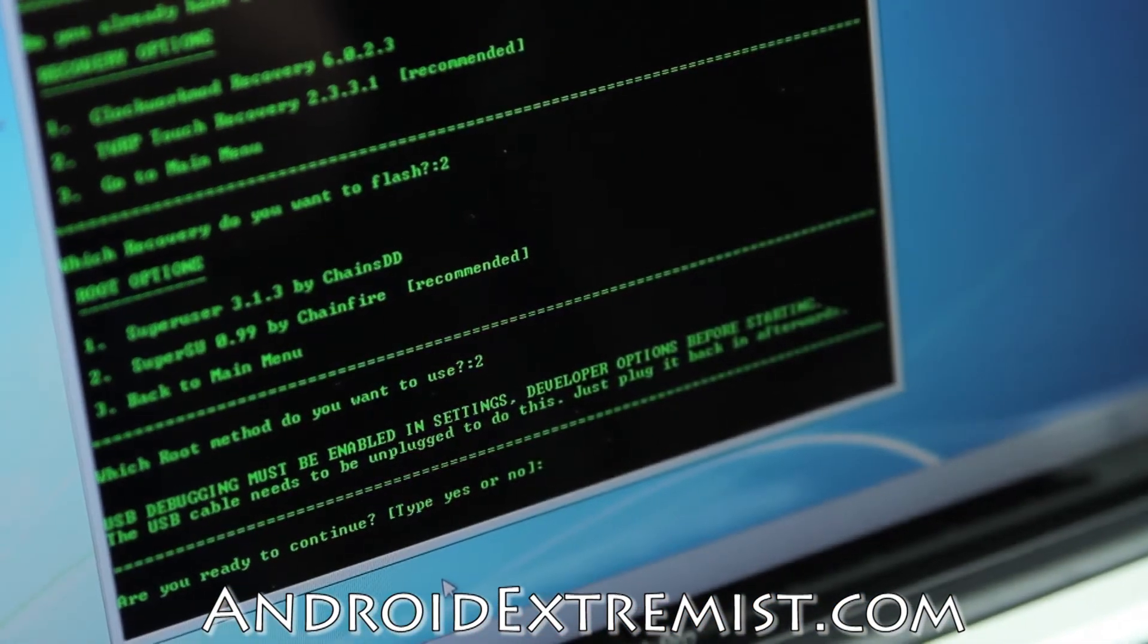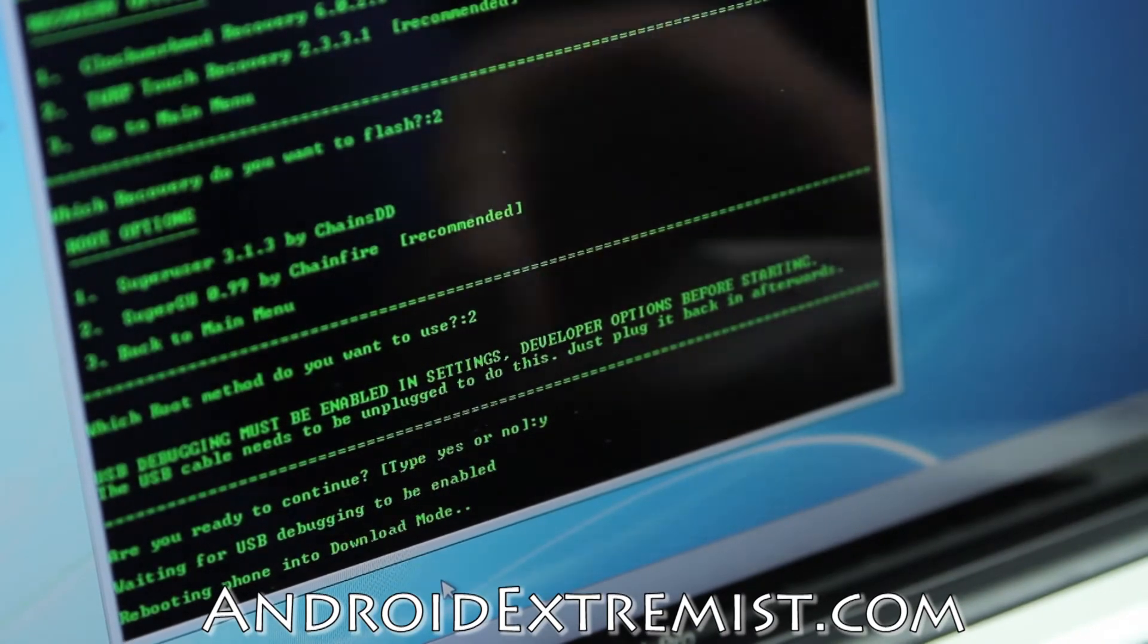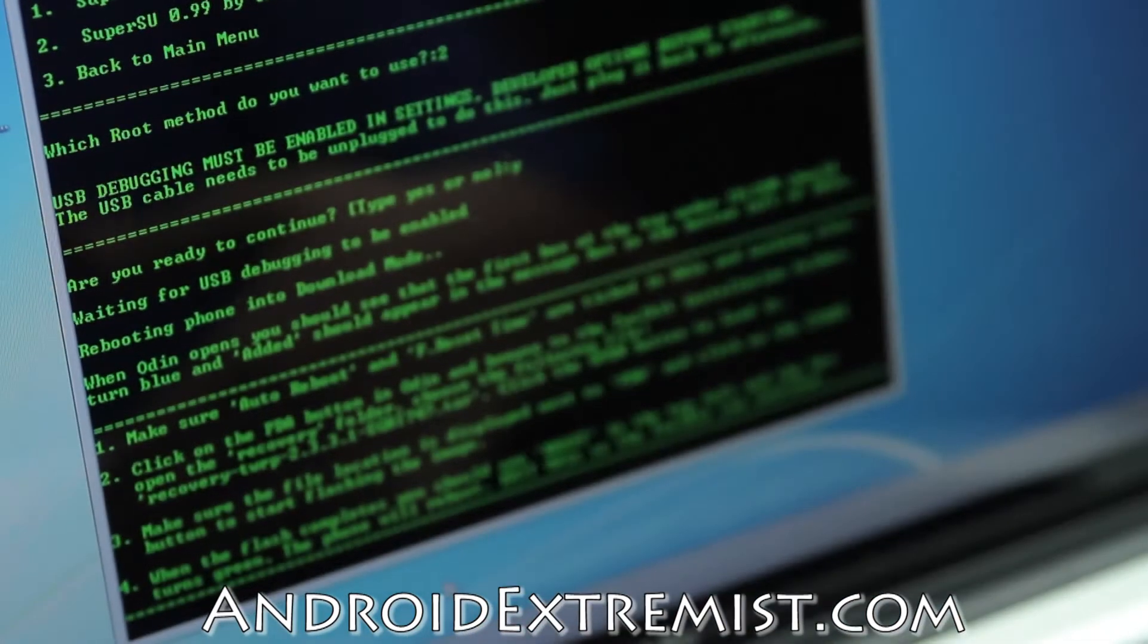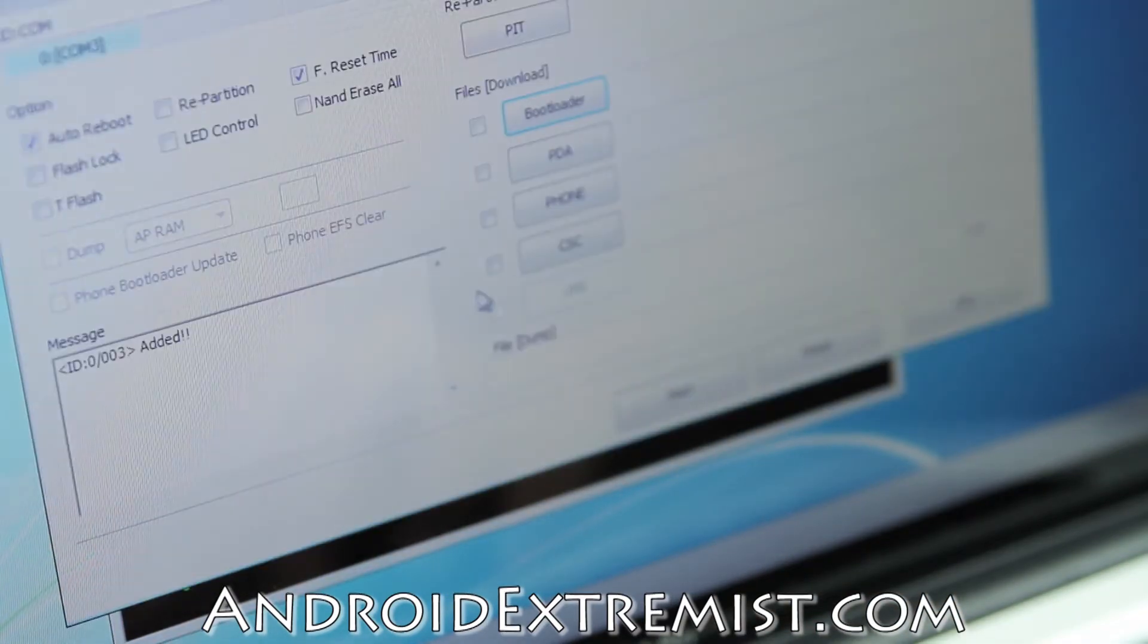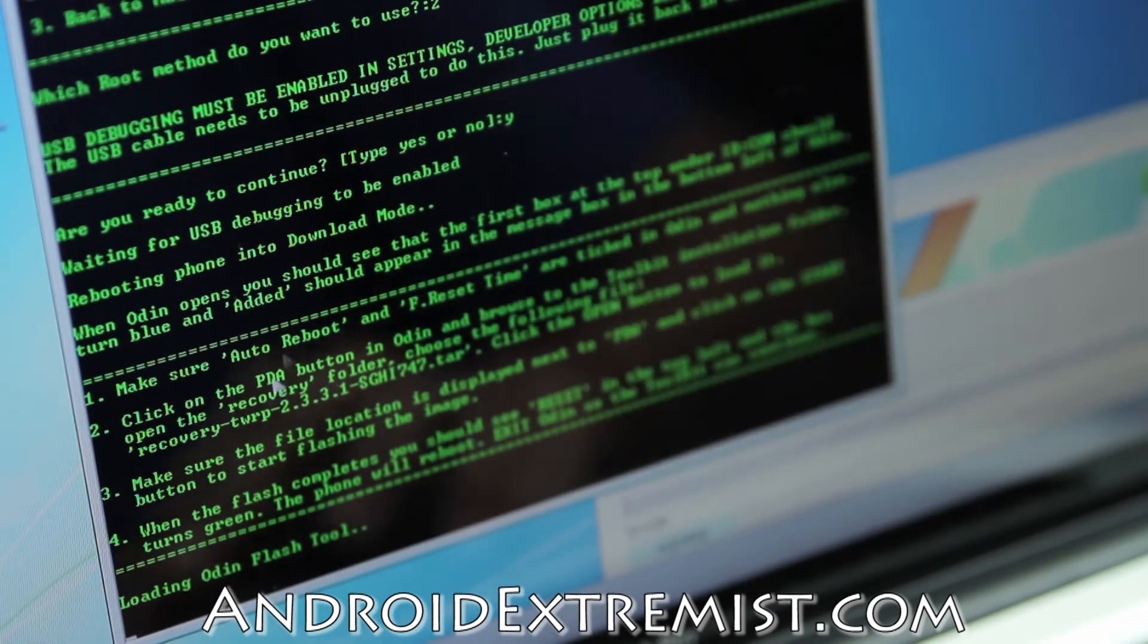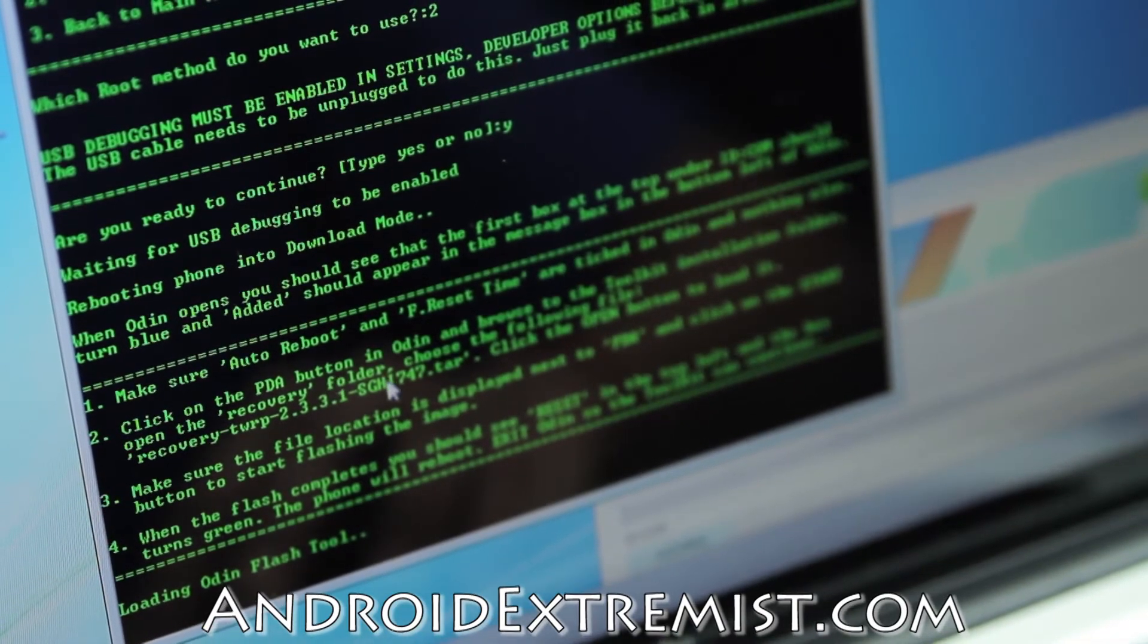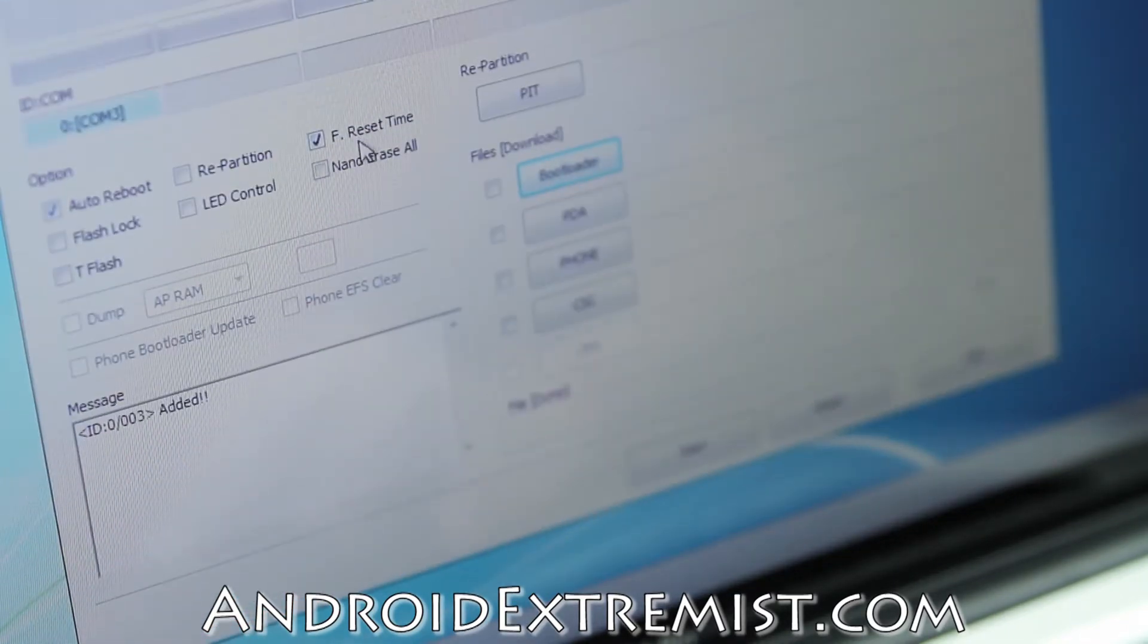USB debug must be answered - we already triggered that. Make sure you press yes right there, just press Y and enter. Rebooting phone into download mode. Your phone will boot into download mode, right here. There you go, it's download mode. Make sure auto reboot and F reset time are ticked in Odin and nothing else.